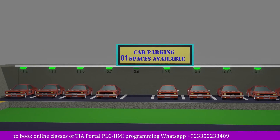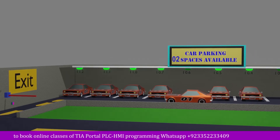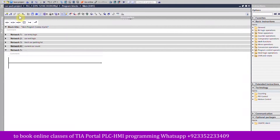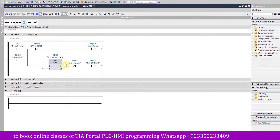Now let's go to the TIA Portal software and see how we can make the ladder logic for today's project. In network number one we have the logic for car entry. Whenever the car comes in front of the sensor it will latch on the output Q0.0 through its own normally open contact, and in parallel it will start the five second timer.